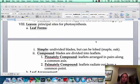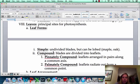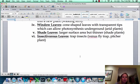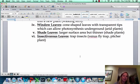So that's going to be all the adaptations that you can have for stems and leaves and roots.